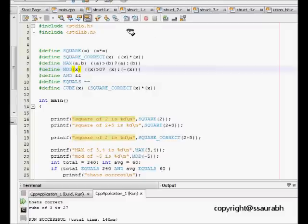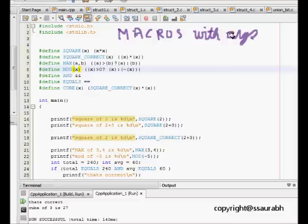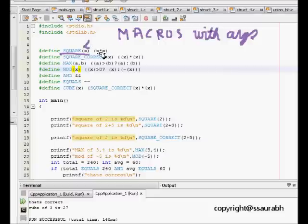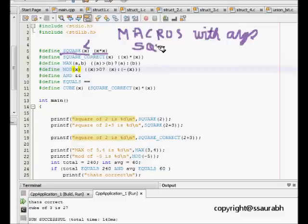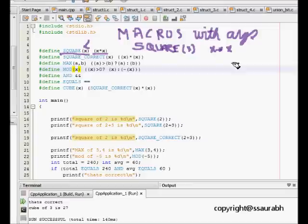Here we will use macros with arguments. This is our first example with hash define SQUARE. We give the argument x and then that is going to be replaced by x into x. So wherever in the code there is written SQUARE(x), it will be replaced by x into x. First let's see what happens here.